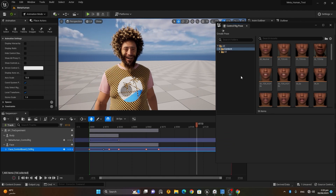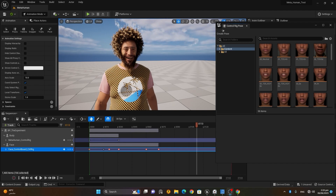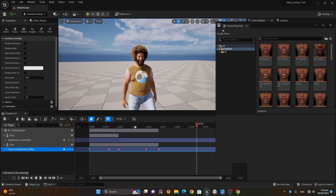I hope this tutorial is clear. Now you'll be able to animate MetaHumans inside Unreal Engine using pre-made poses and facial expressions, and also manually animate your MetaHuman with the MetaHuman Control Rig.